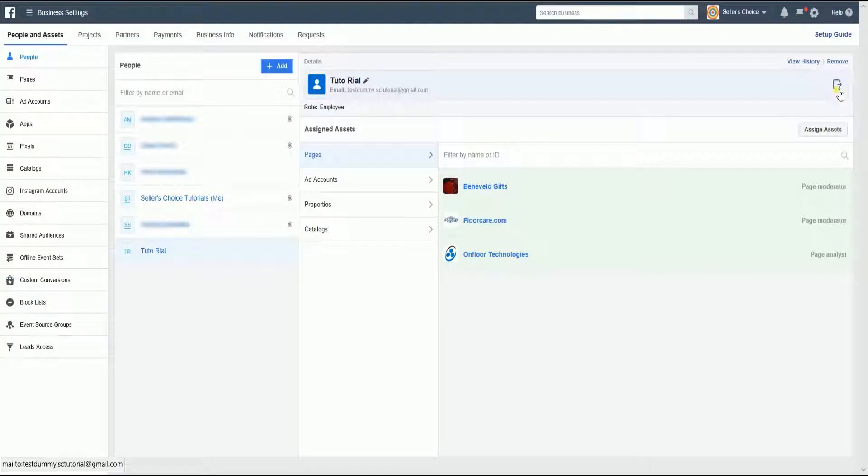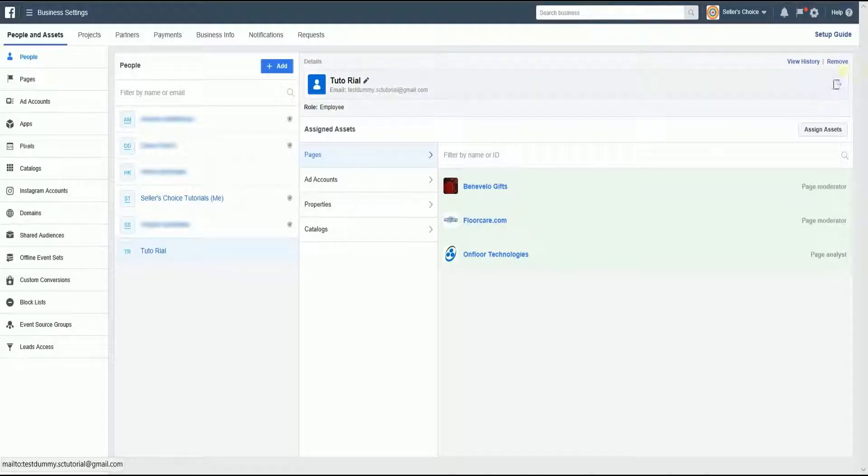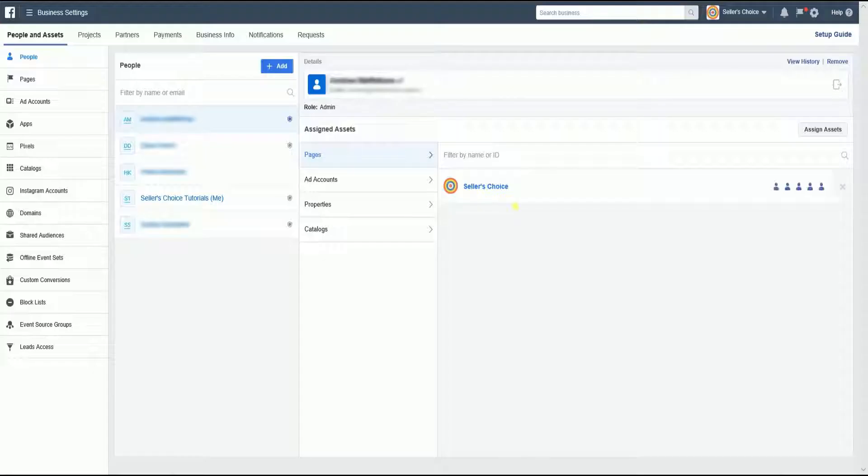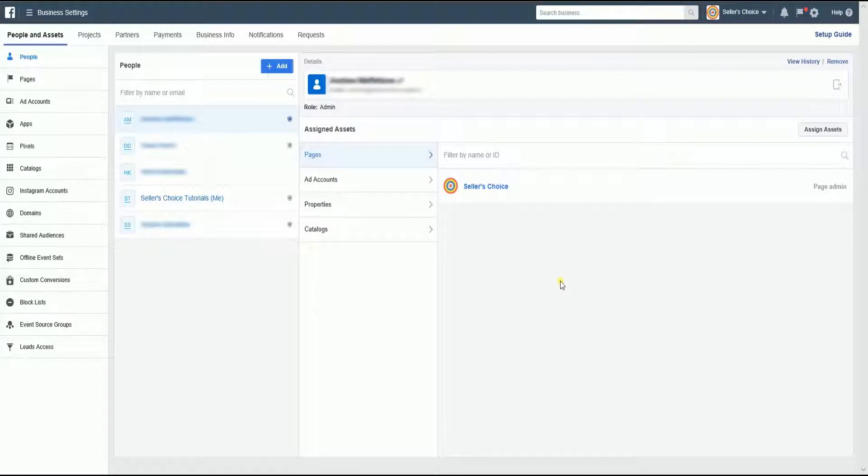If you want to remove the employee, you can easily do that by clicking the Remove link and confirm it by clicking the Remove button. The employee's name will be removed immediately. So that is all you need to know about assigning roles on Facebook Business Manager. I appreciate you staying with me in this tutorial.